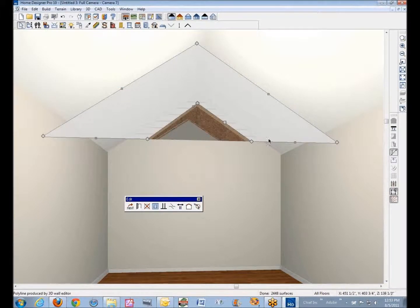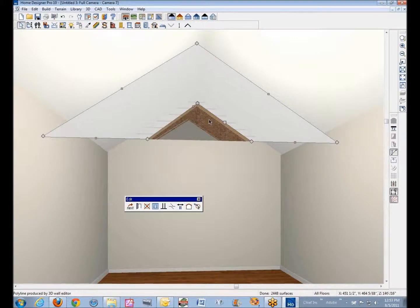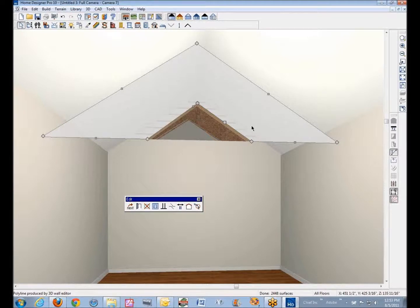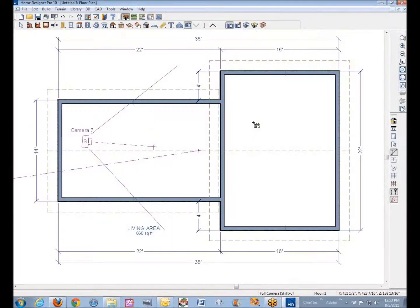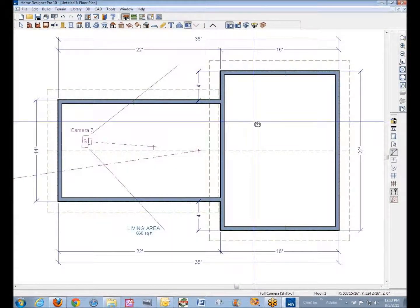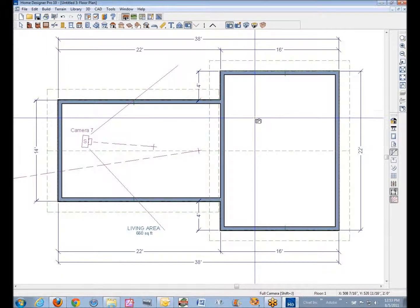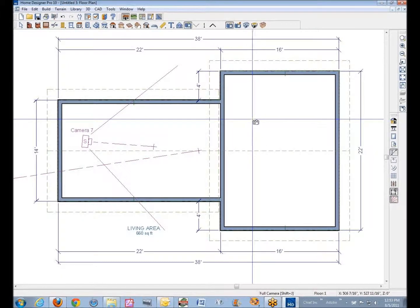That allows you to reshape the wall polyline. I think I will go to a cross-section camera because this is very imprecise in this 3D camera. I'm going to control-tab back to plan - that's on the keyboard. Control-tab switches you between open windows in any Windows program.